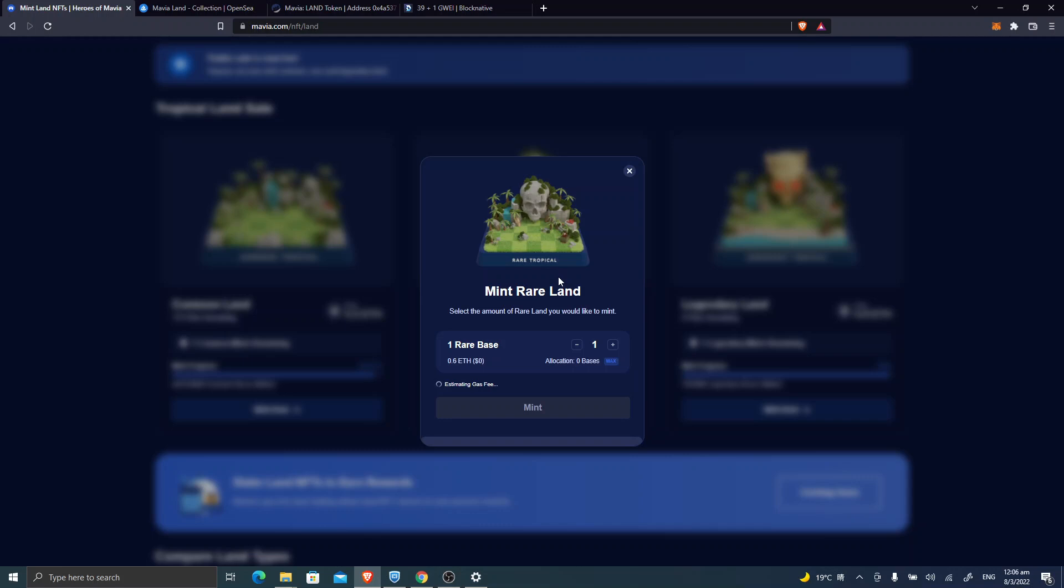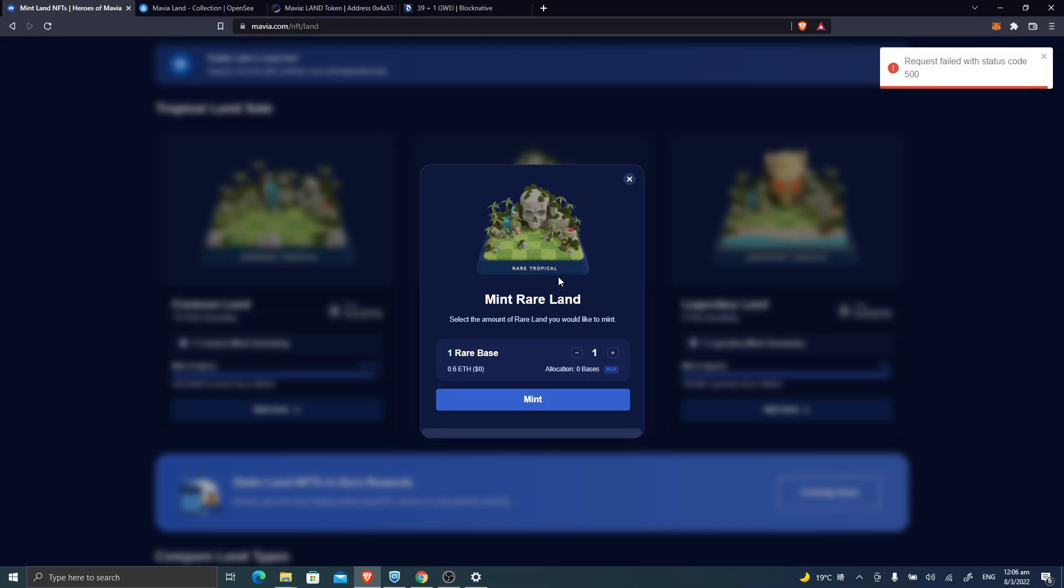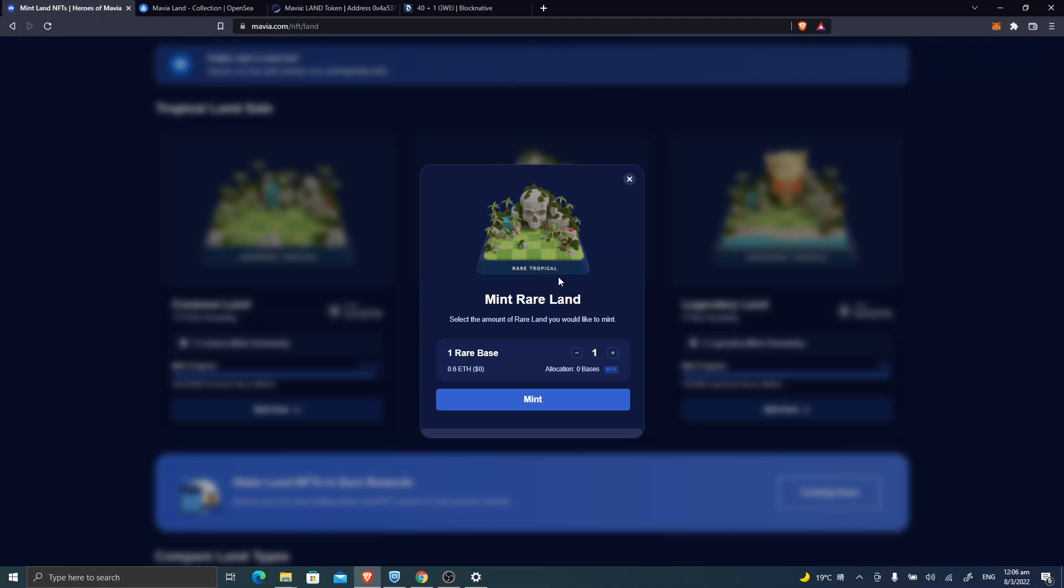And yep, that's all for today. A demonstration of a failure of a public sale. And this video is not financial advice because we can't even mint one of these lands. This video is only for entertainment and educational purposes.